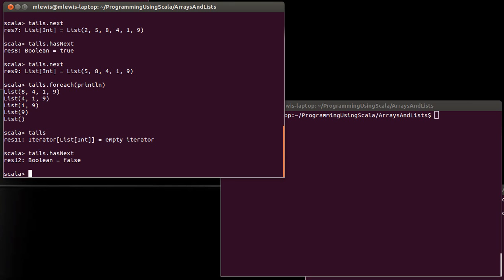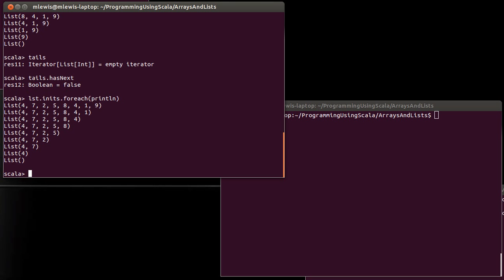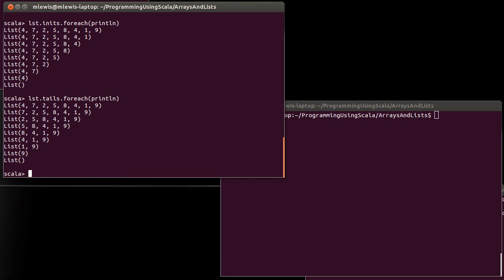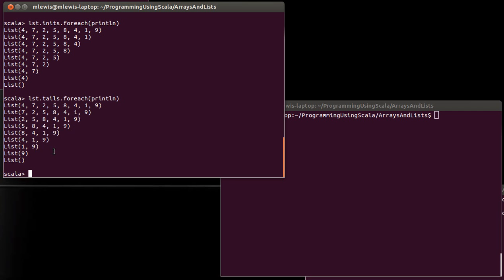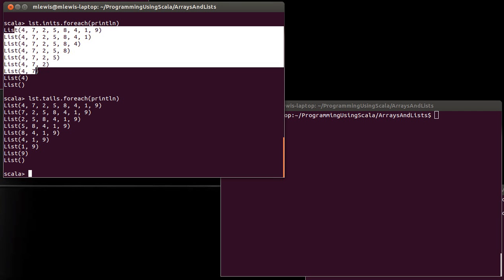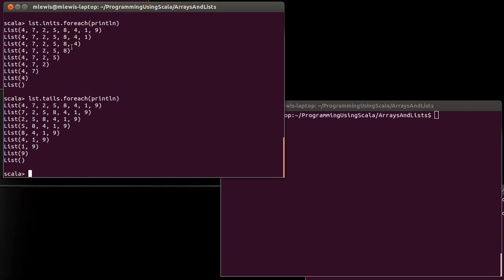Just like tails runs through and gives you successively shorter lists where you drop off items from the beginning, there is also an inits method. And if we immediately send that into a foreach and then print line it, you can see that what inits does is it also gives you consistently shorter and shorter lists, but it pulls off elements from the back instead of from the front. Once again, both of these are iterators, so it didn't actually have to create all of these different lists. In the case of inits, it winds up it did create all of these lists, but not all at the same time. Once it was done with this one, it could go to this one, and when it went here, it could throw away the previous one.